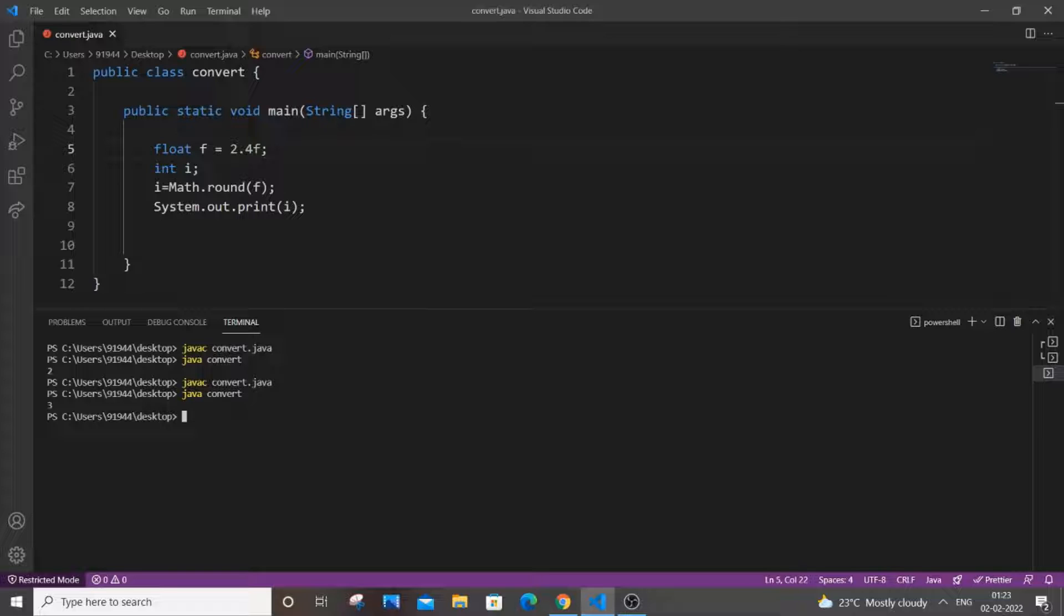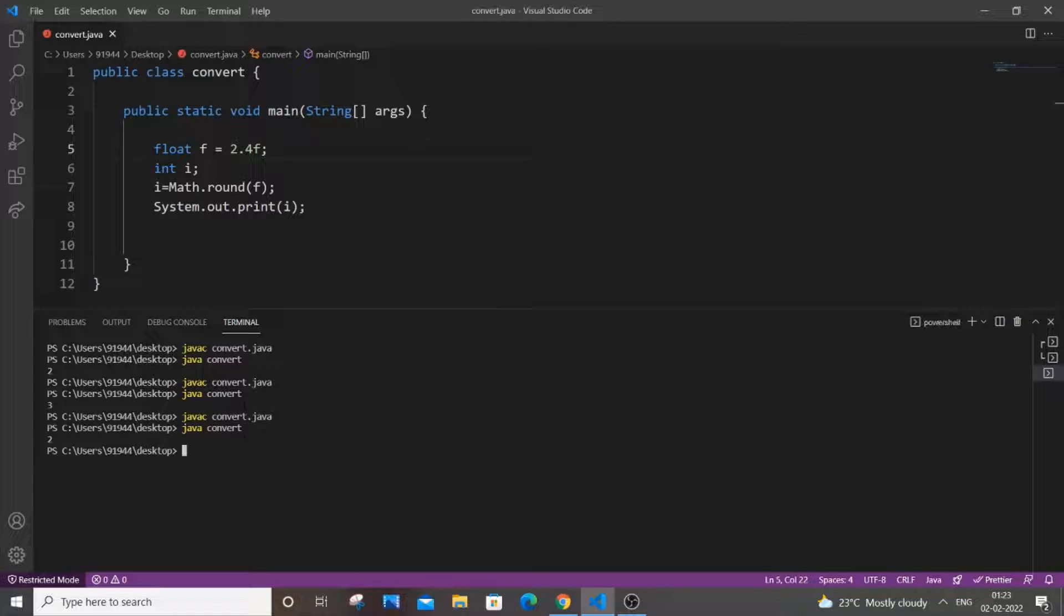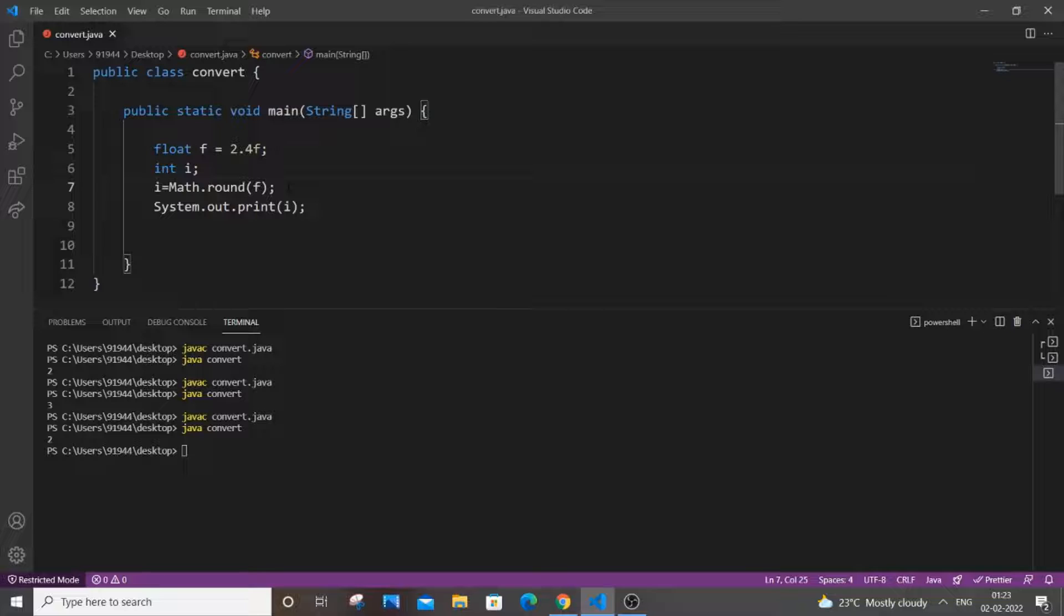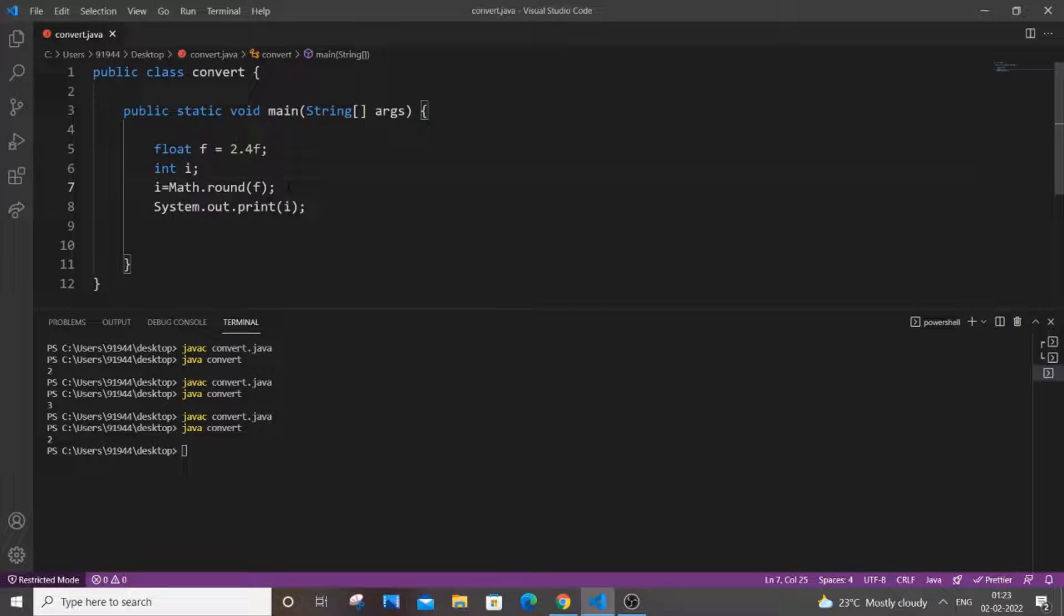So the closest whole number to 2.4 is 2 and let me see how this round function now works. I have saved it and compiling it, running it. So this time I'm getting 2. So this is a really good thing. Math.round, it just rounds off our floating variable to the closest integer number, really simple.